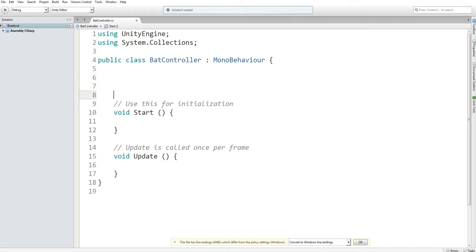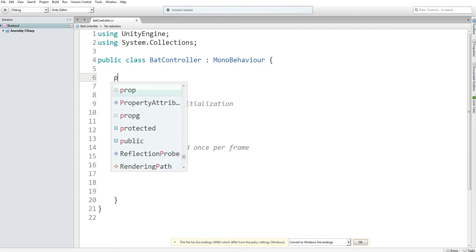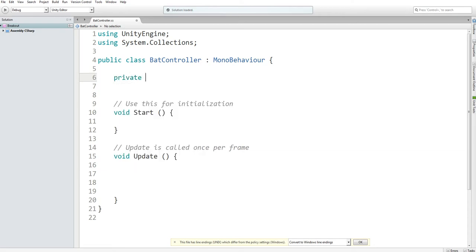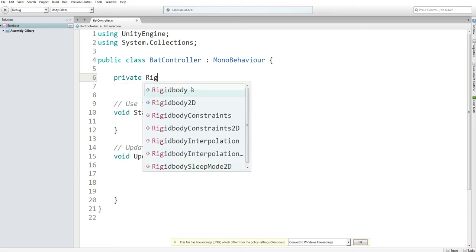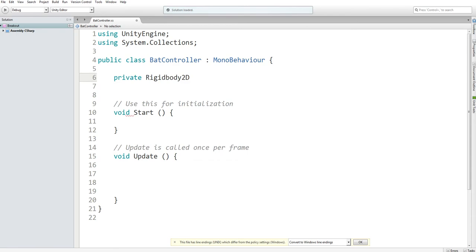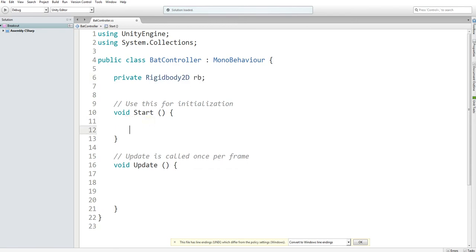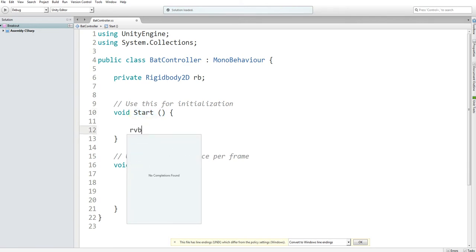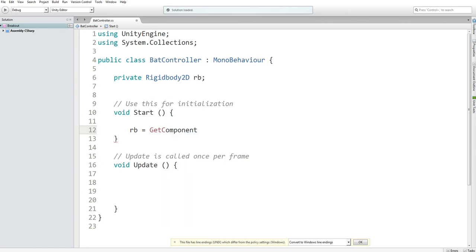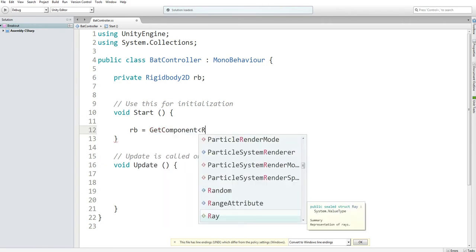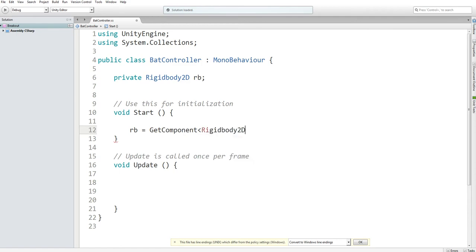I've sort of gone over how to make objects move in the how to make pong tutorial, but if you need a refresher, here's what we do. First, I'm going to declare a private rigid body 2D object and just name it rb. When this scene is loaded, I want the start function to assign rb the value, tell rb that it's the rigid body 2D component attached to whatever this script is attached to.